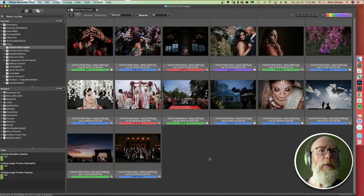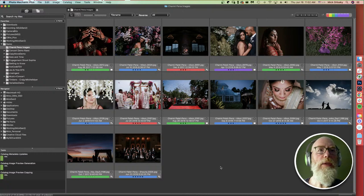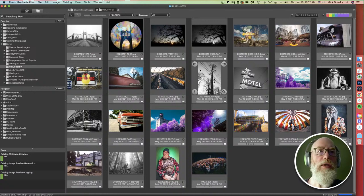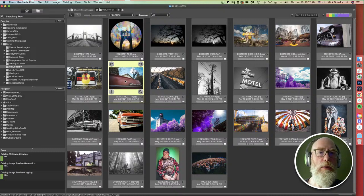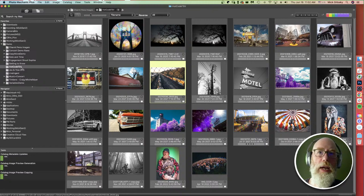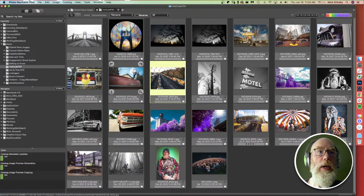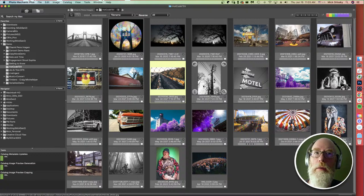This is the Photo Mechanic window — we call this the Contact Sheet. It's a view of a folder on my computer. It's very important to know that Photo Mechanic doesn't import photos; you don't have to import them. These are images as they exist on your hard drive. If you delete an image from here, it deletes it off your hard drive. If you make a change, it adds that to the image as it already exists.